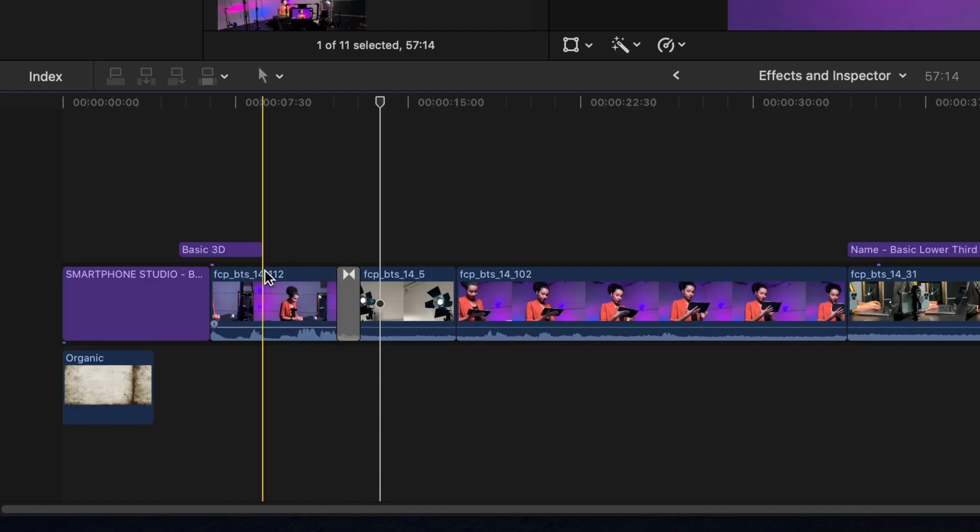You can add the transition to both sides of your clip by selecting the whole clip and pressing Command-T.